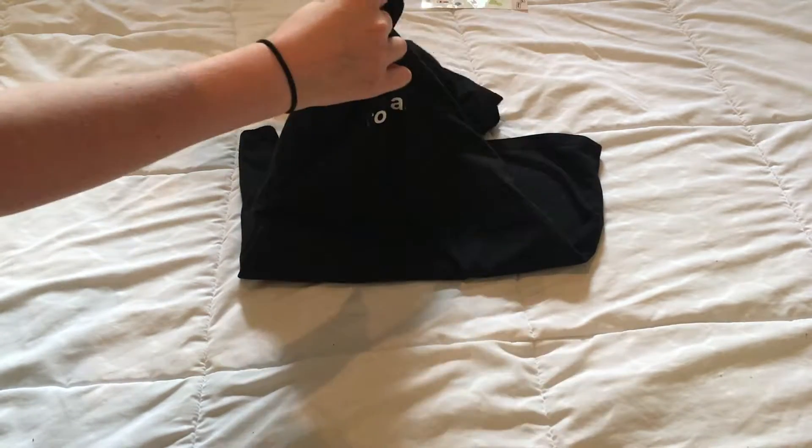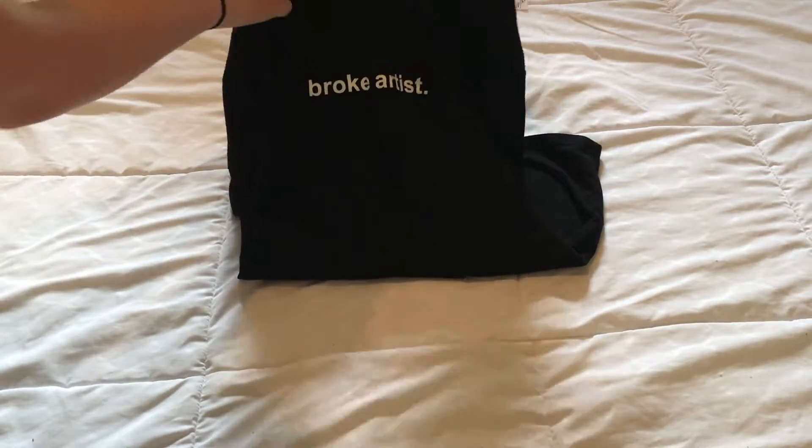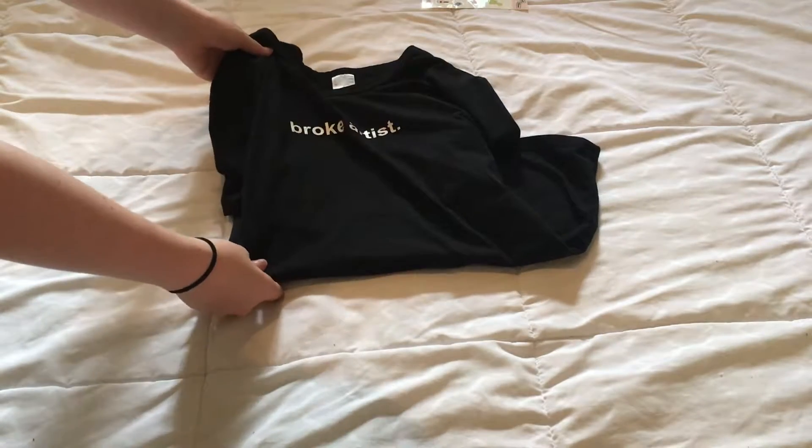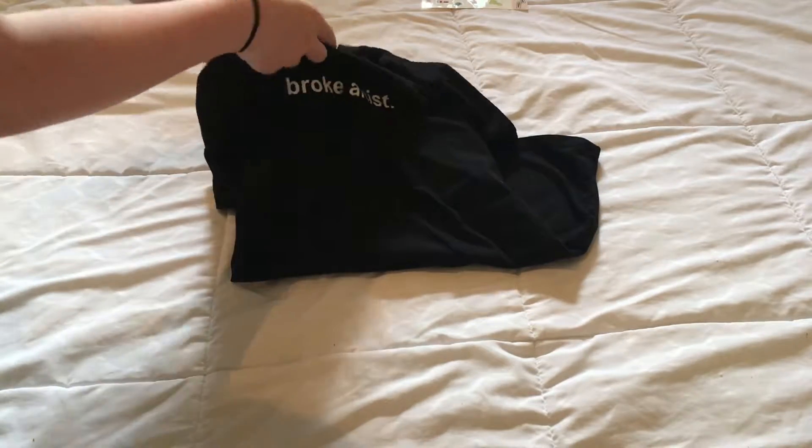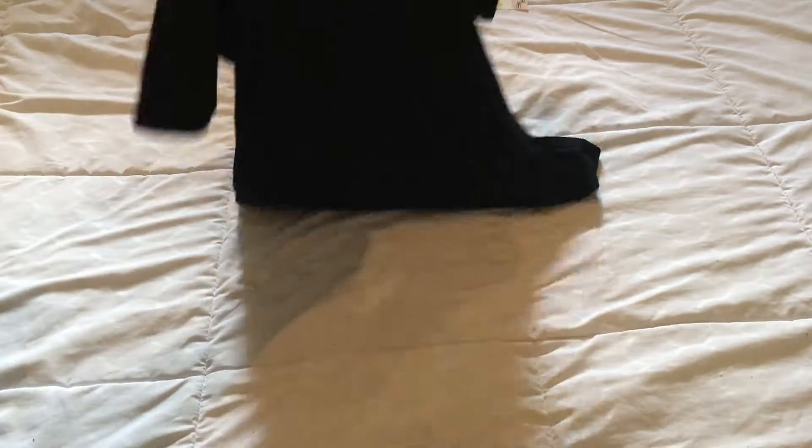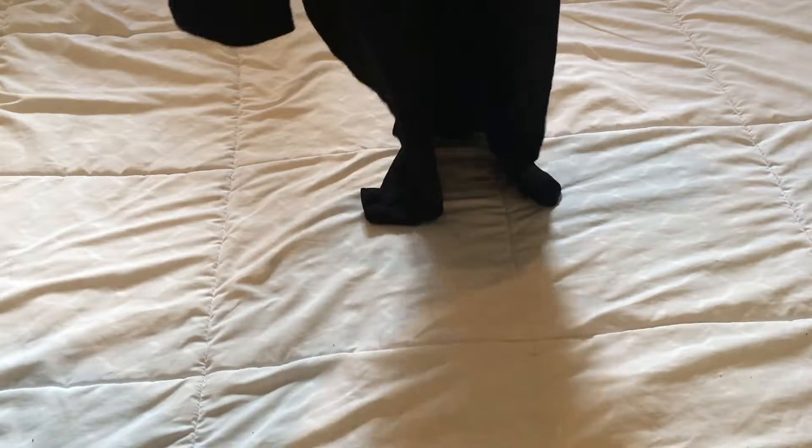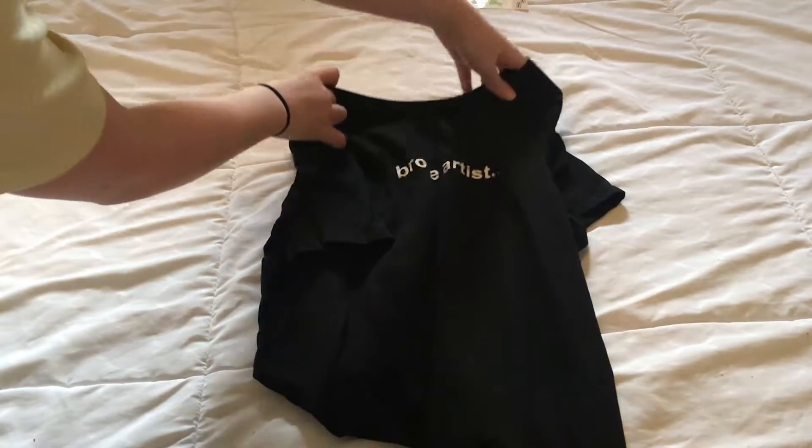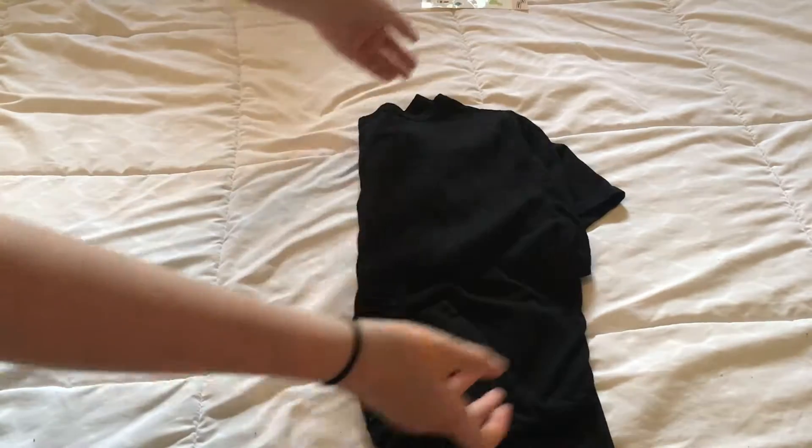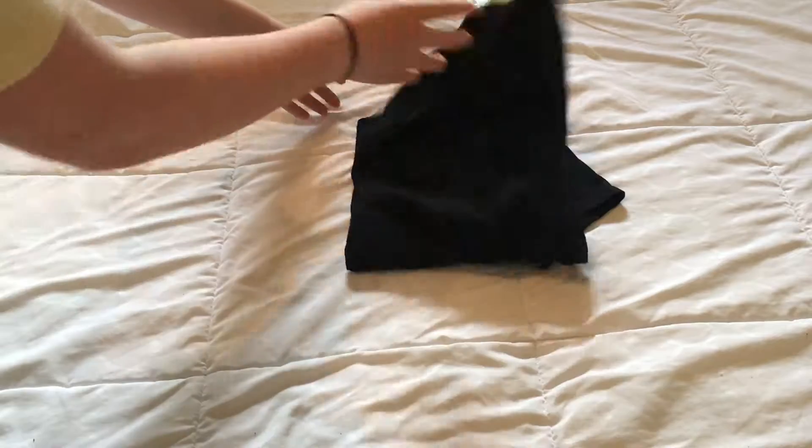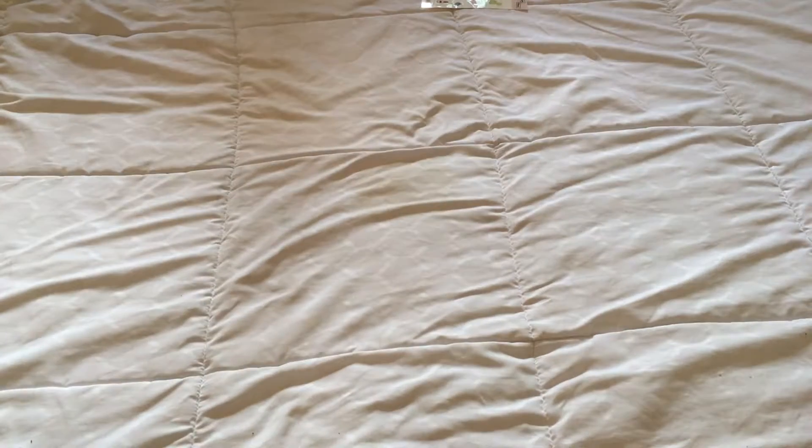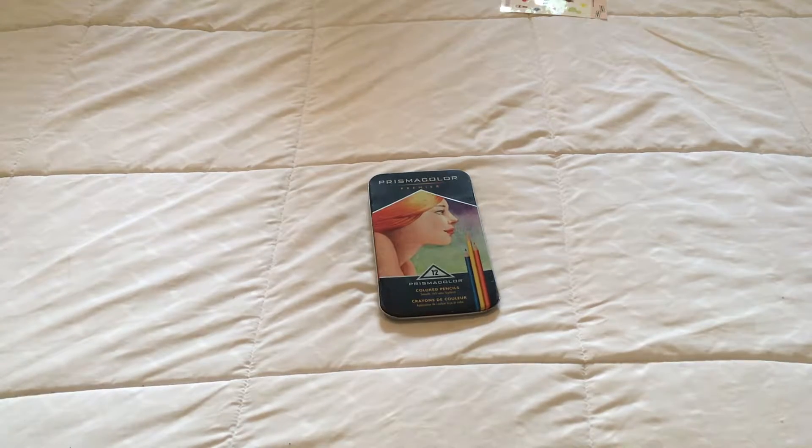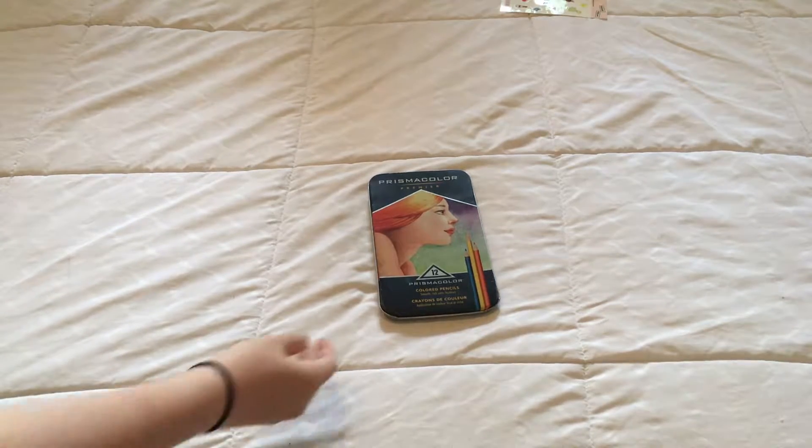The next thing I have is this Broke Artist t-shirt I got from Lupsana, and it is a really amazing shirt. It's so soft and comfy, and it's an amazing price. I think it was $9, and I got it on sale because there was some coupon thing, but it was amazing.